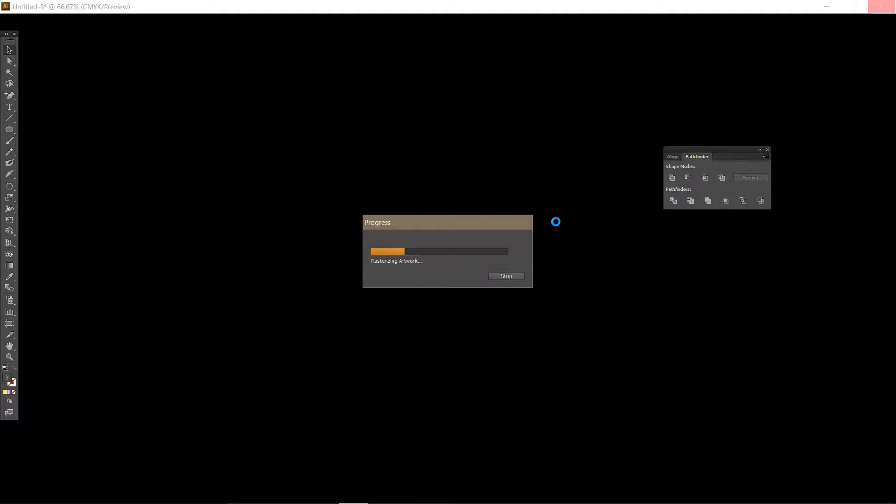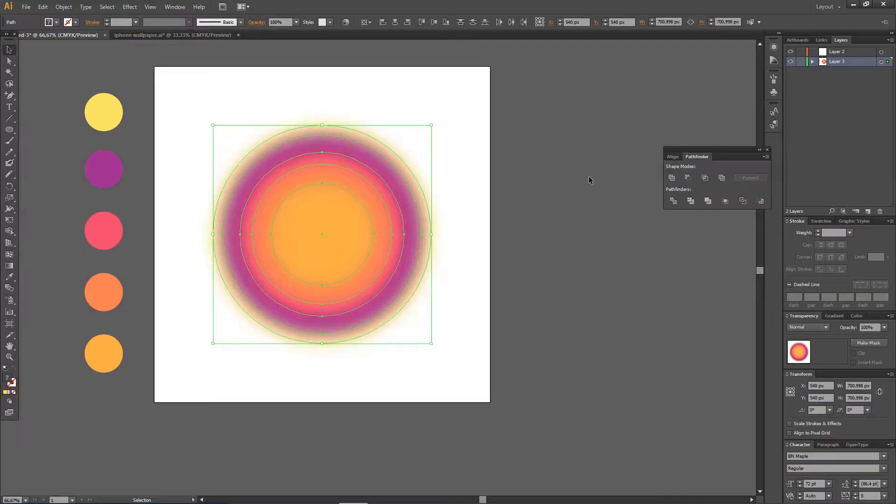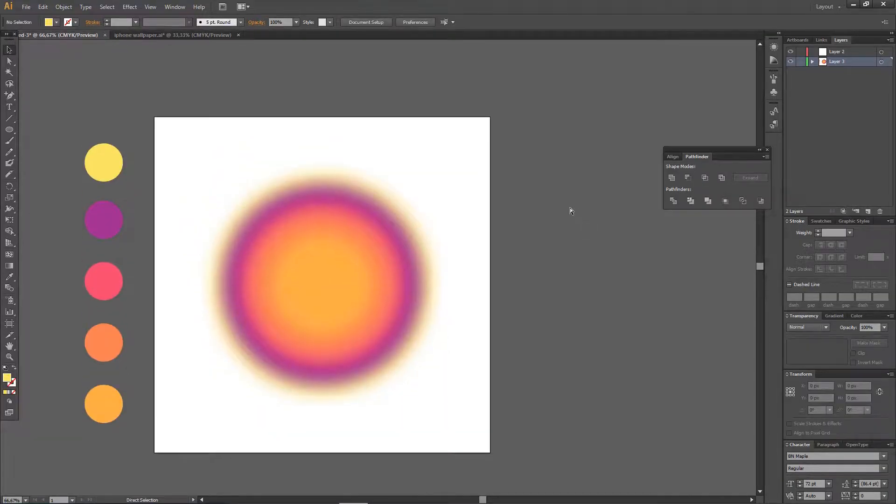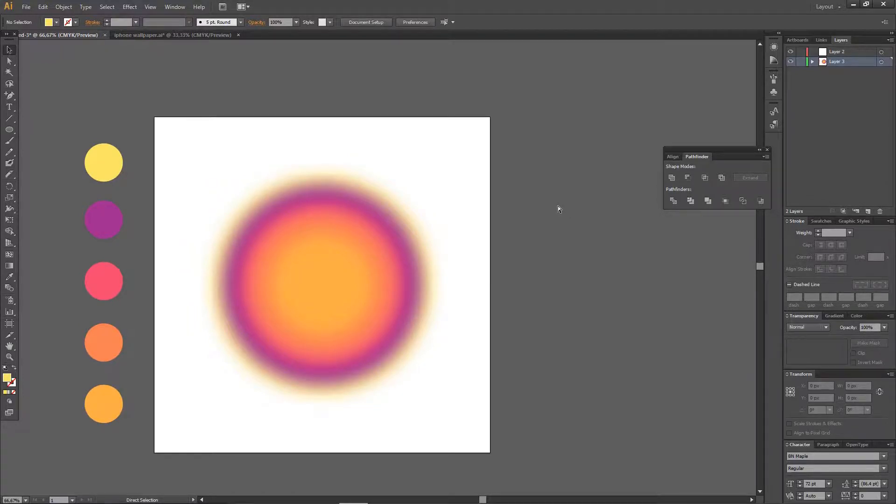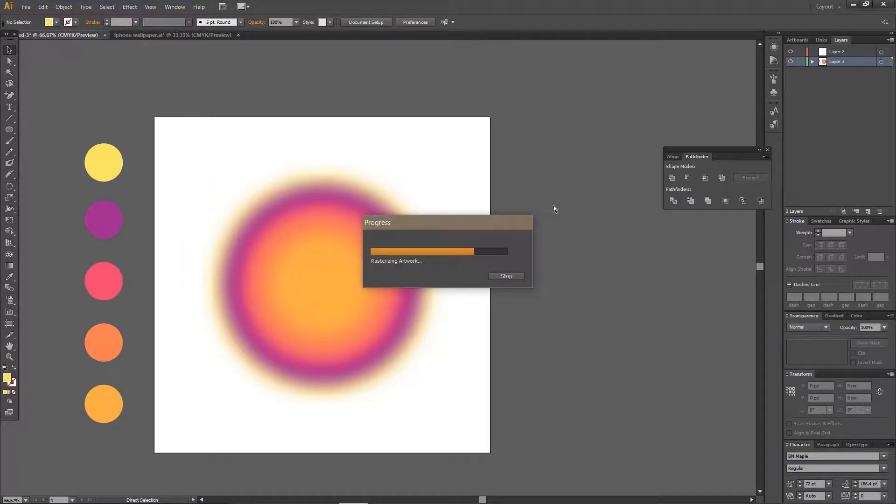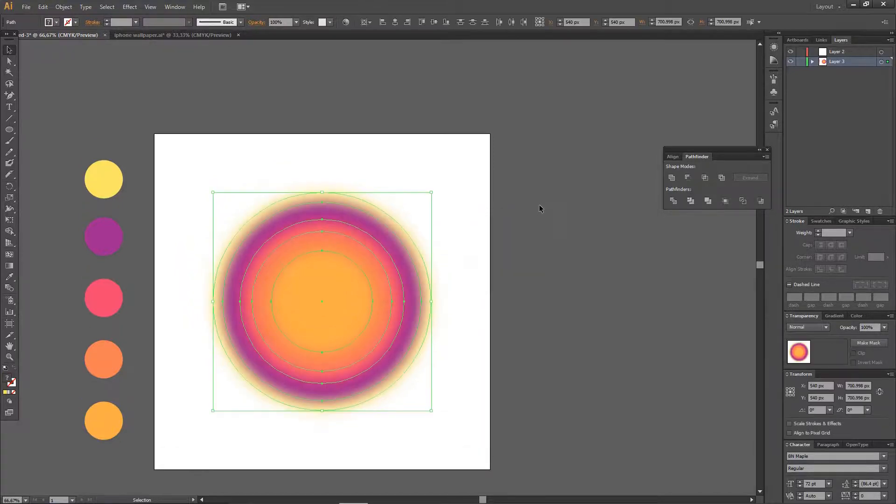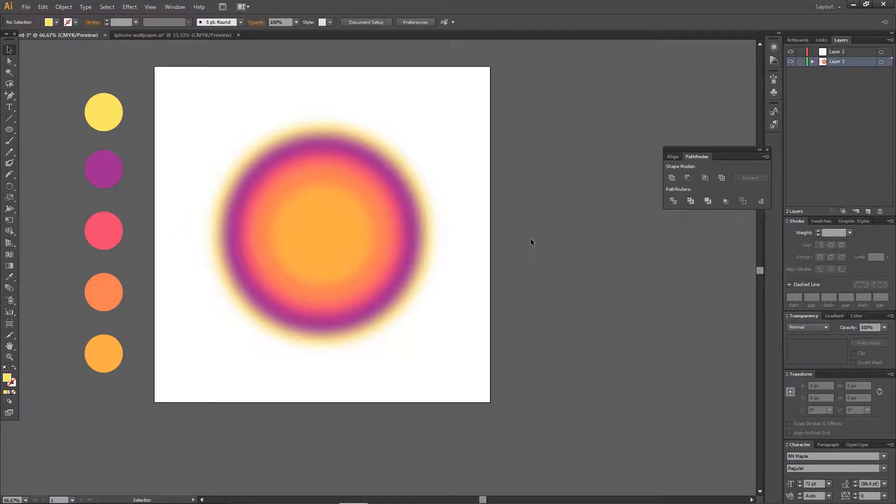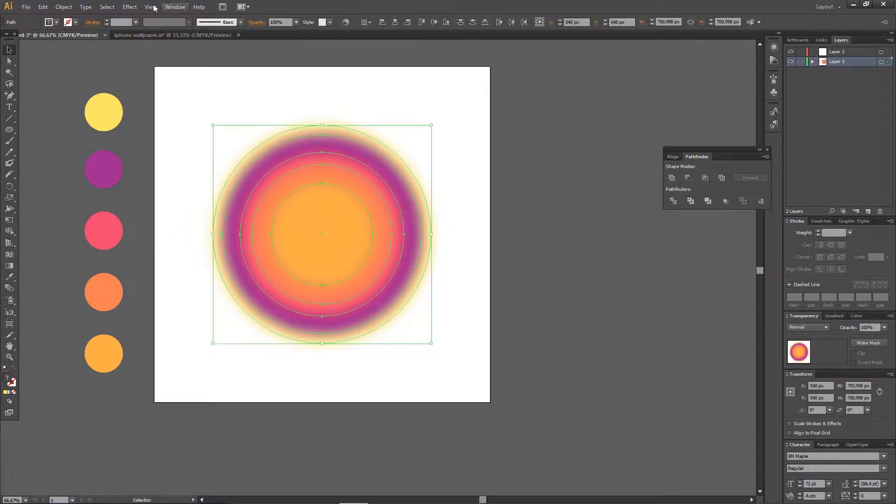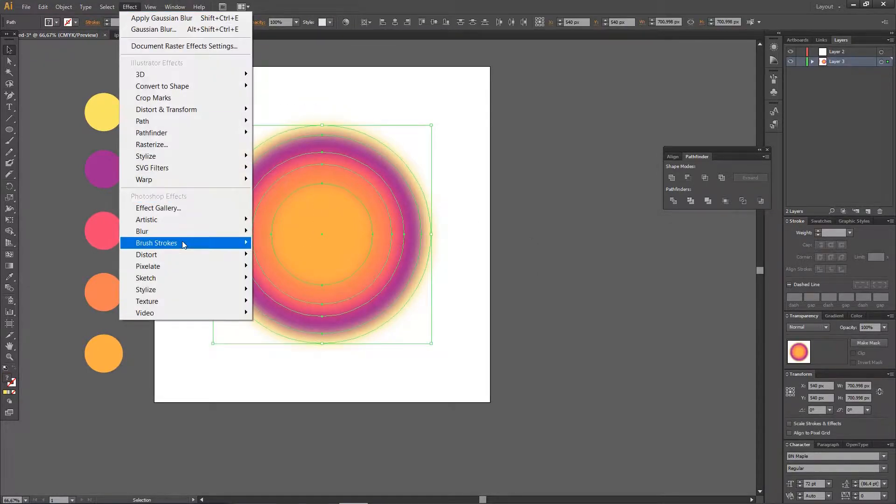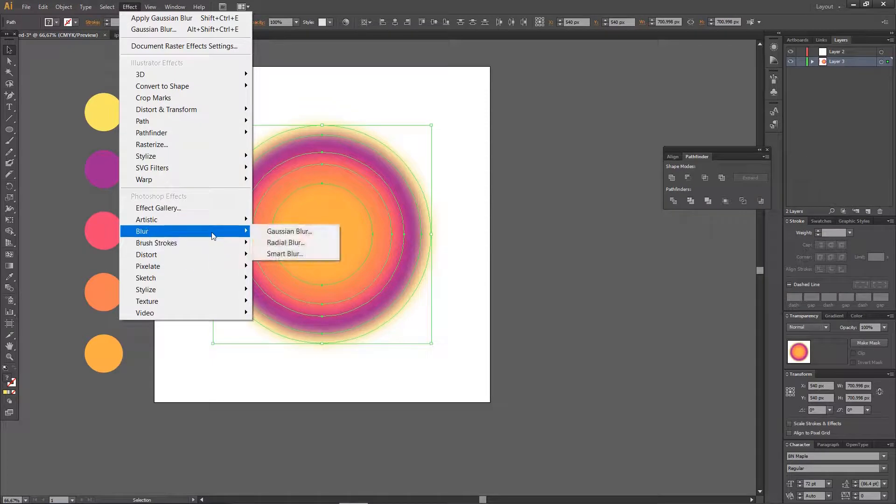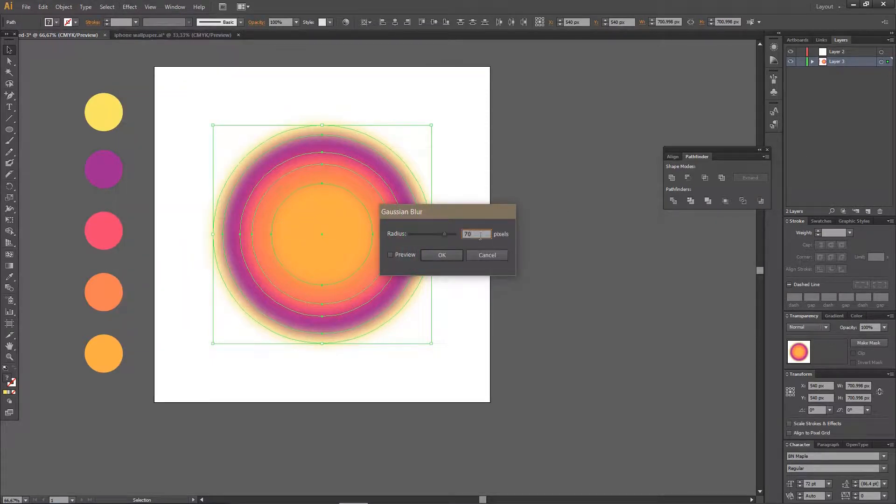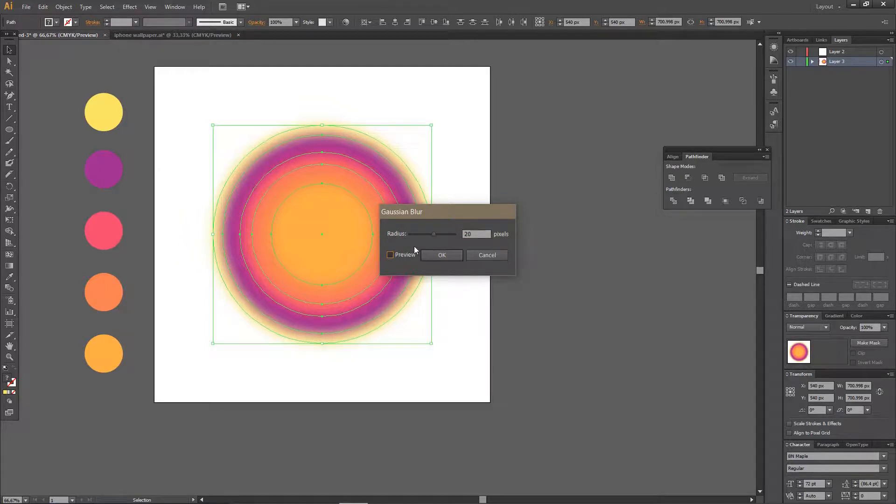Sometimes your laptop will do this when you are trying to put effects on your image. But I think this is too much, so I'm just going to go back and just use the setting that I used before. Or I think I might just add a little bit more, maybe like around 20. Let's preview this first before I press OK.